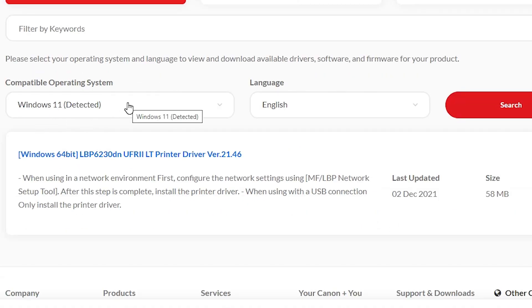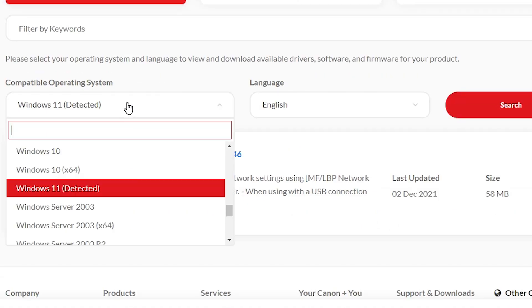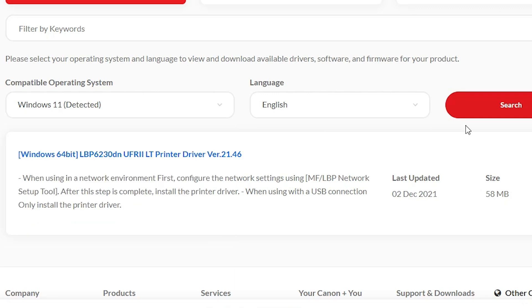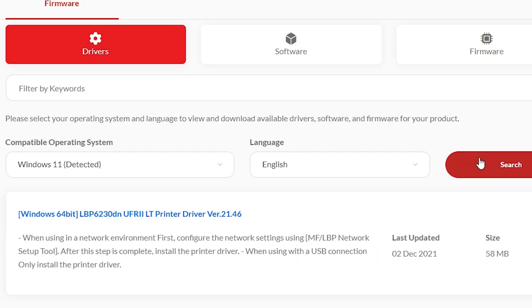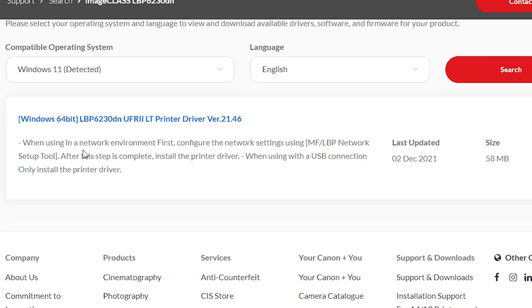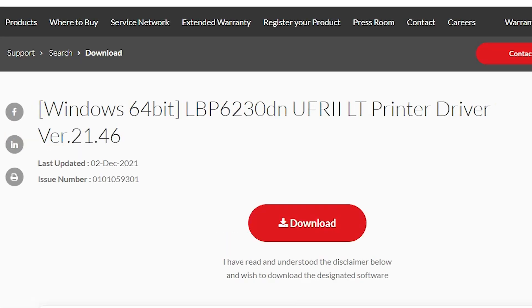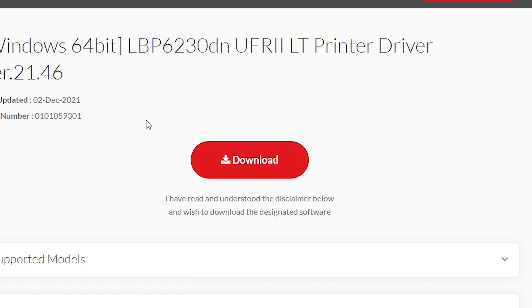Here we find our printer name. Scroll down — here we find the driver section, and here we find the operating system selector. If it does not detect your operating system as Windows 11, go here and select Windows 11, then click on search. Here we find our drivers — click on the drivers and it will redirect you to another page.